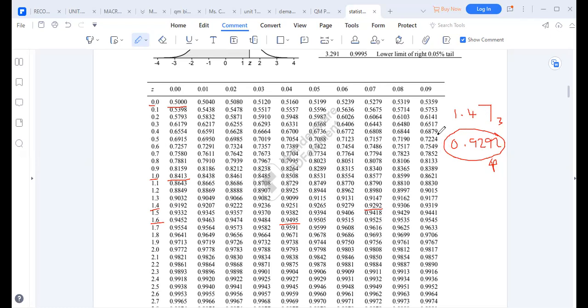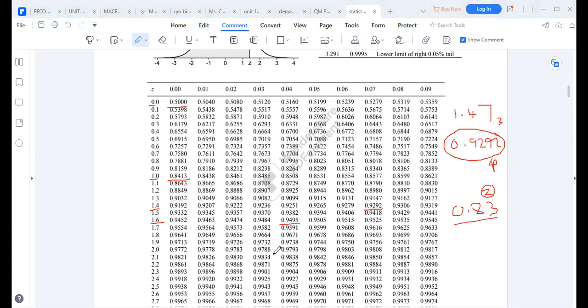Reading the table correctly is paramount before we go further. For z = 0.83: the reading is 0.7967. If the table shows 0.7966, you pick the closest possible value, which would still give z = 0.83.